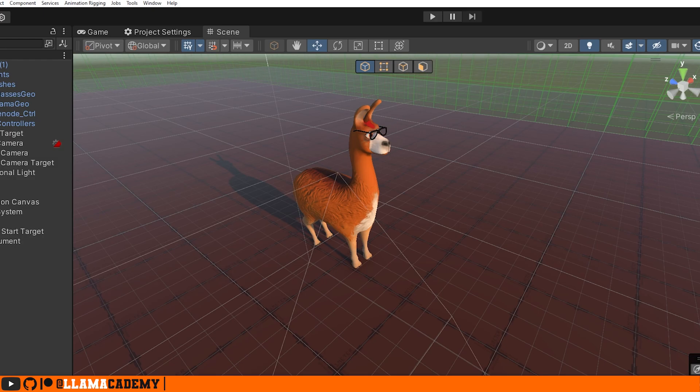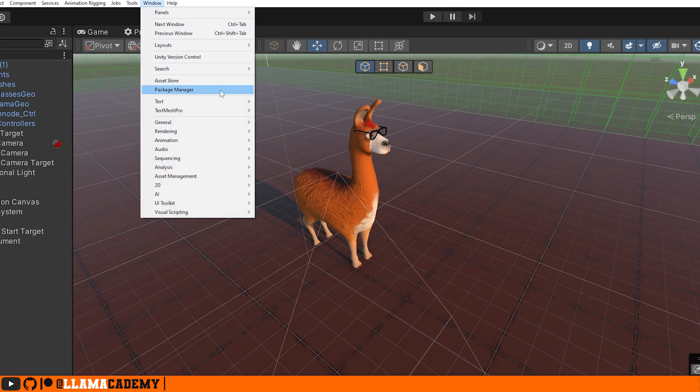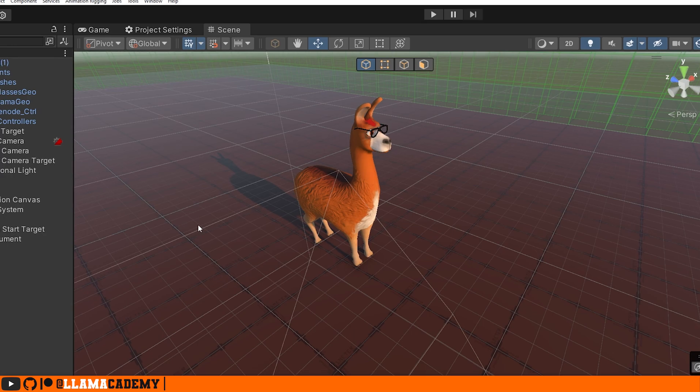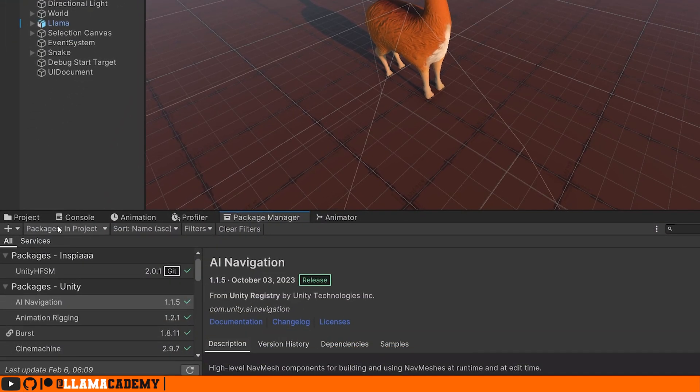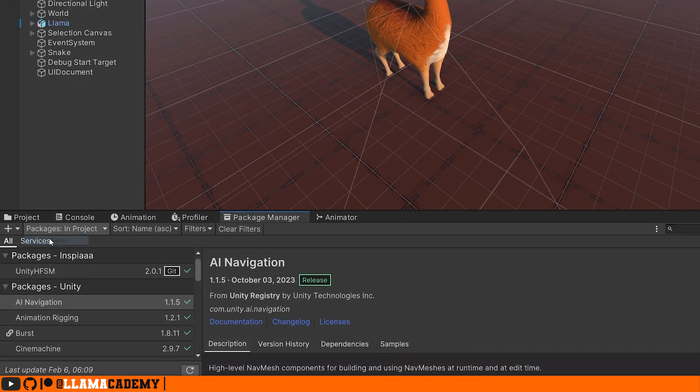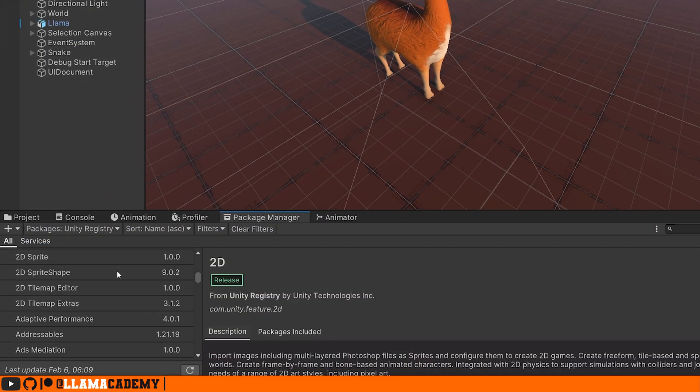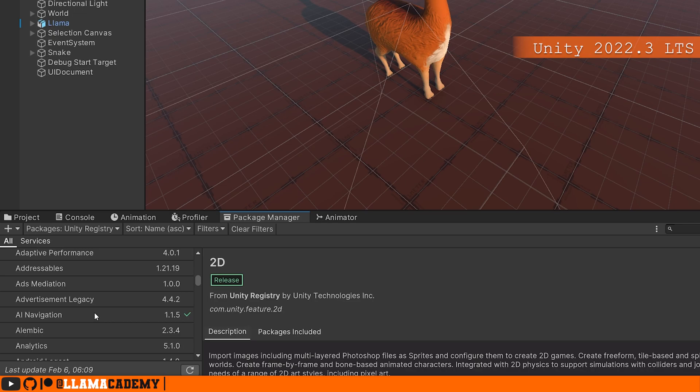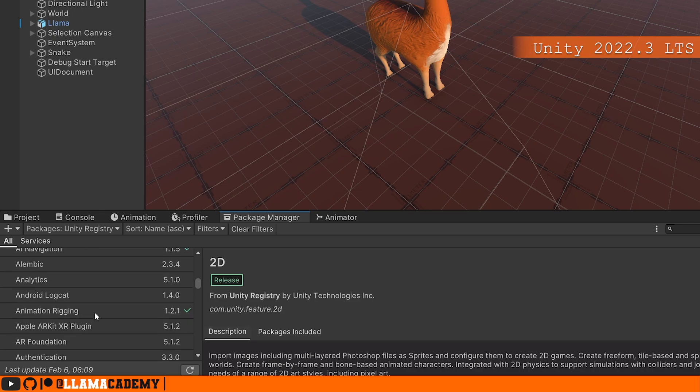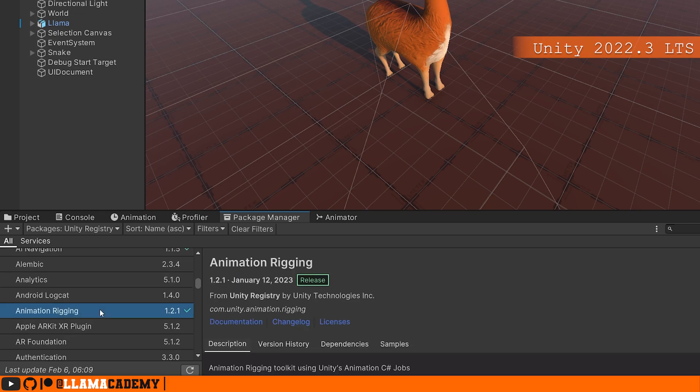If you don't already have the animation rigging package, you can import it through the package manager. If you don't have that open, you can go to Window > Package Manager. If you go to the Unity registry towards the top here, you can find animation rigging. I'm using Unity 2022.3, which has animation rigging 1.2.1 available. Once you've installed that, you have everything you need.